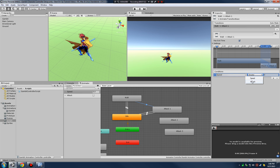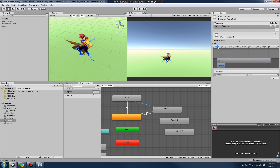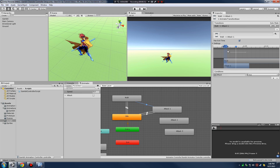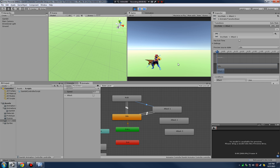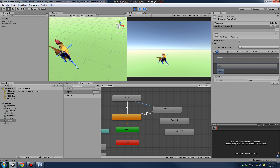We need to set a transition from walk into attack one, just like we did from idle. Click on the transition from walk, set up the attack boolean to true, adjust the transition time so it's not terrible. We don't want the walk animation to cycle all the way through before going into attack, so we'll say our walk animation has no exit time - meaning we go straight into the attack animation. Hit play, and as I'm walking I can now attack.